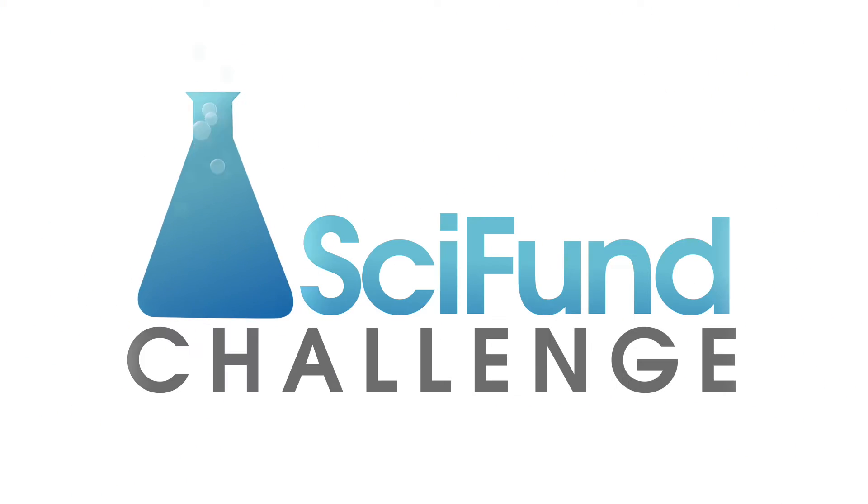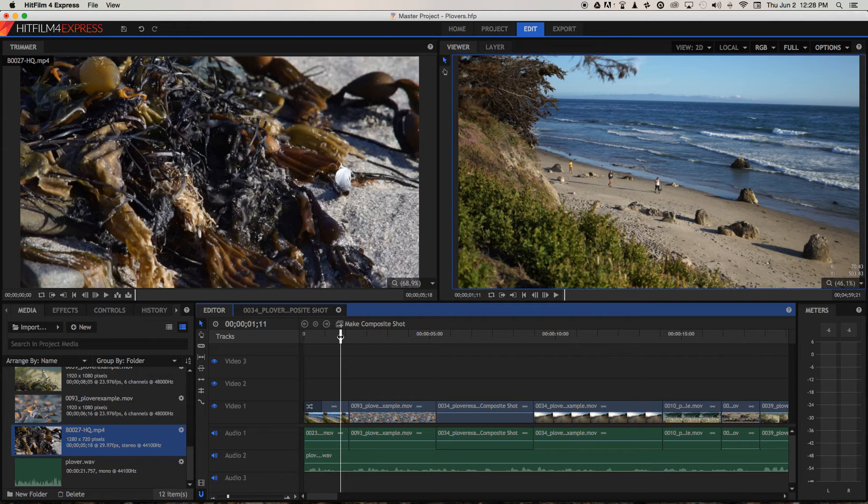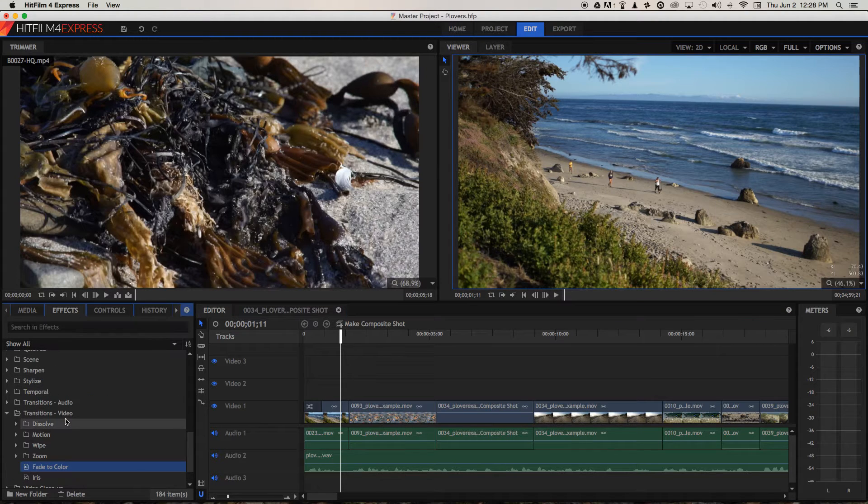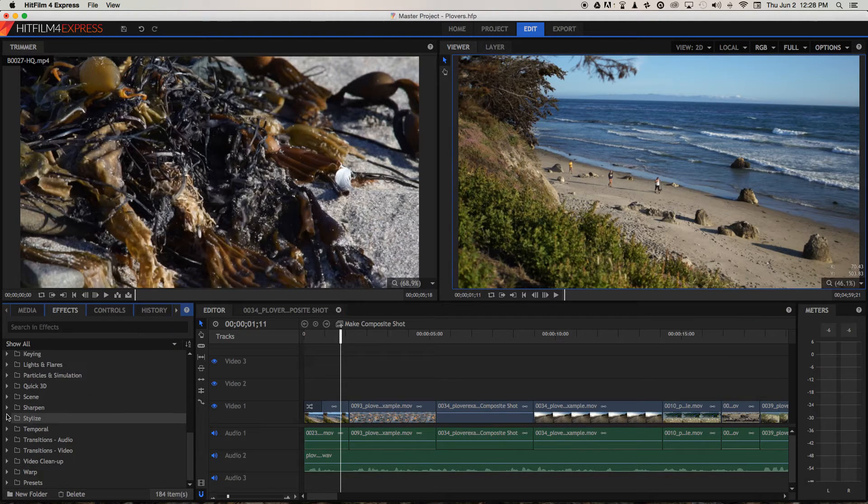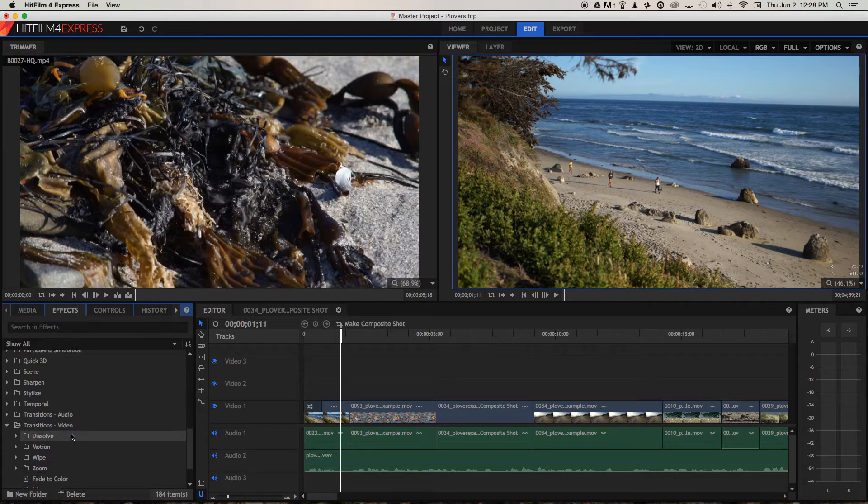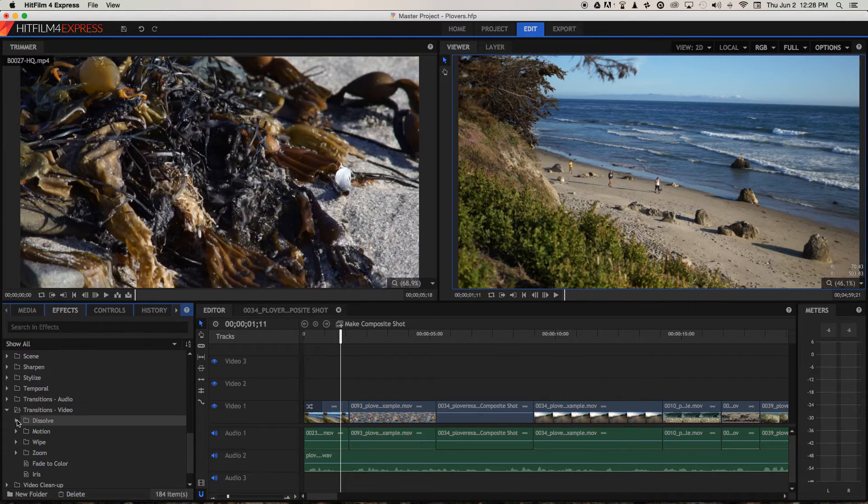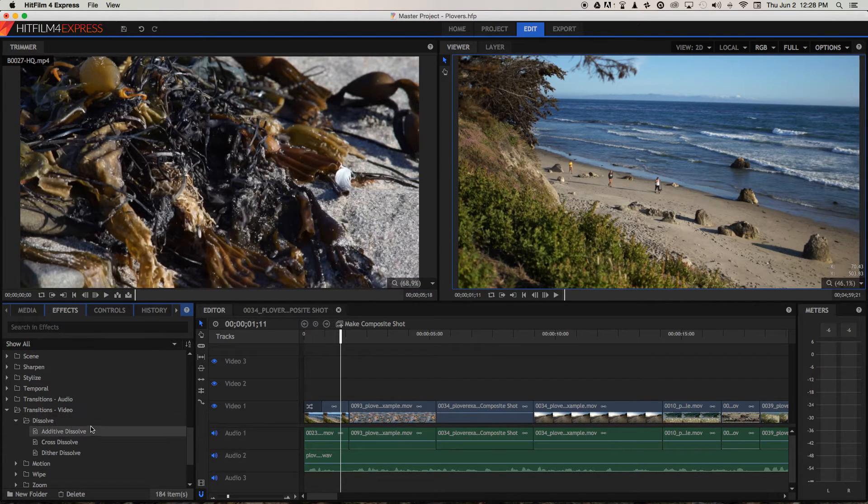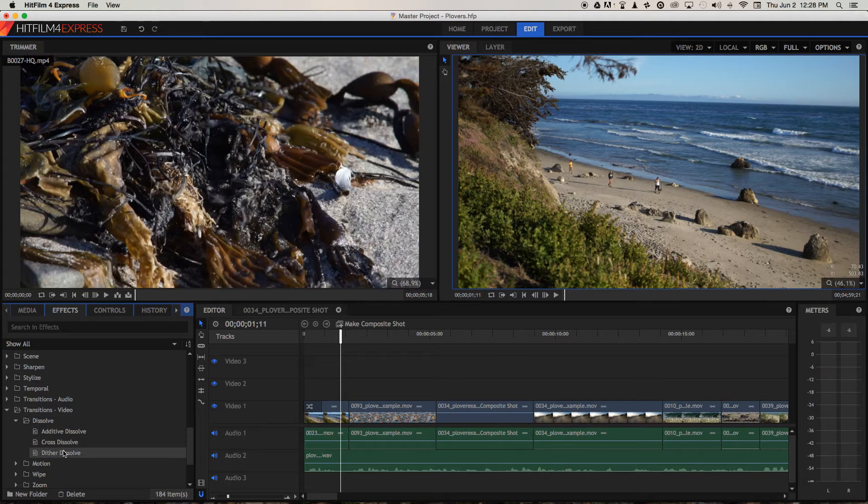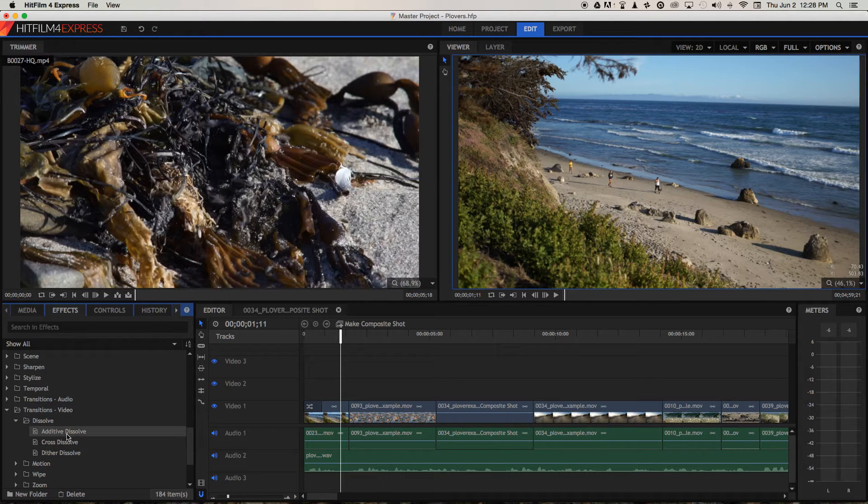How do we apply cross dissolves in HitFilm Express? Well, much like we applied the fades, we need to go across to effects, transitions, video, and we want to choose dissolve.